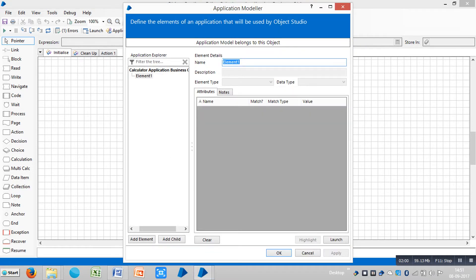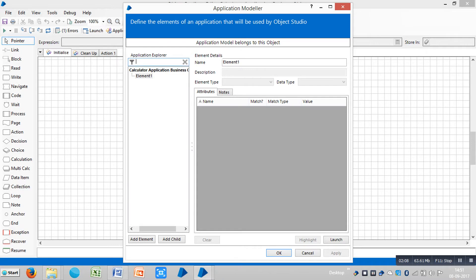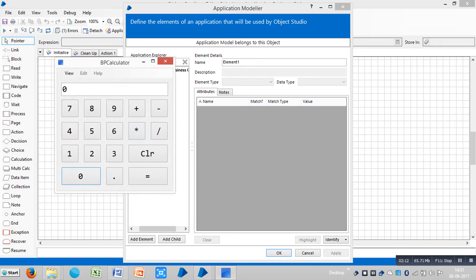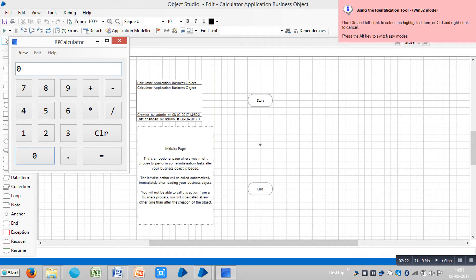It's open. Now the application modeler is open. If you click on launch, the application will open. Now let me teach Blue Prism about this calculator — how to identify number one. Click on identify, then place your cursor on the calculator.